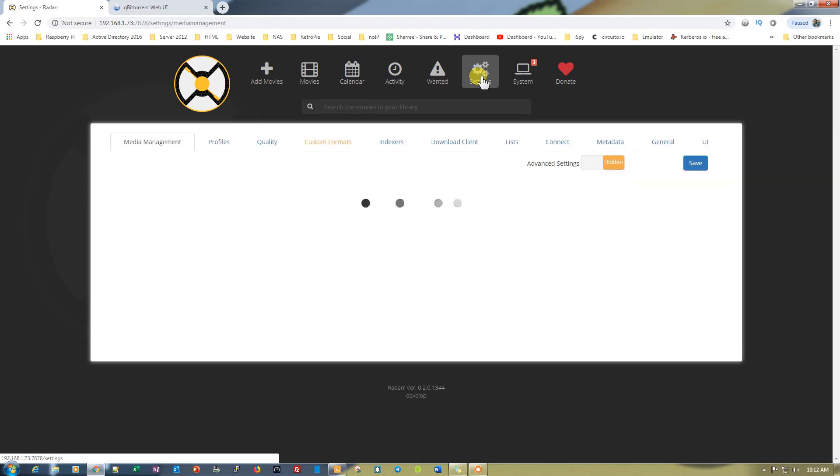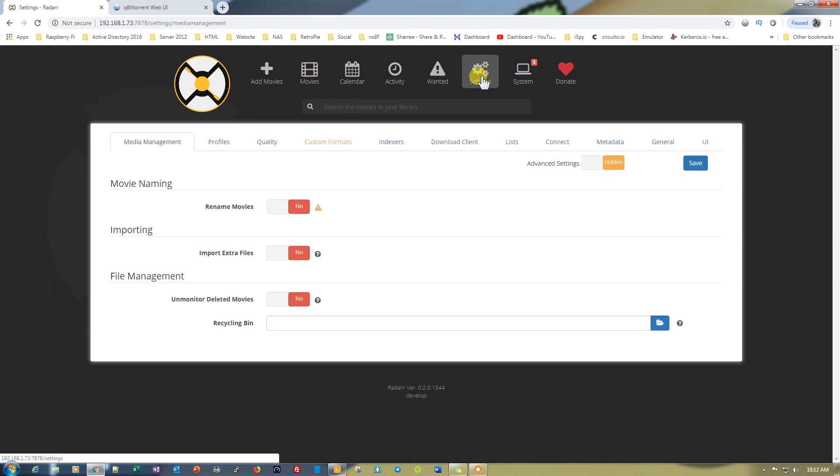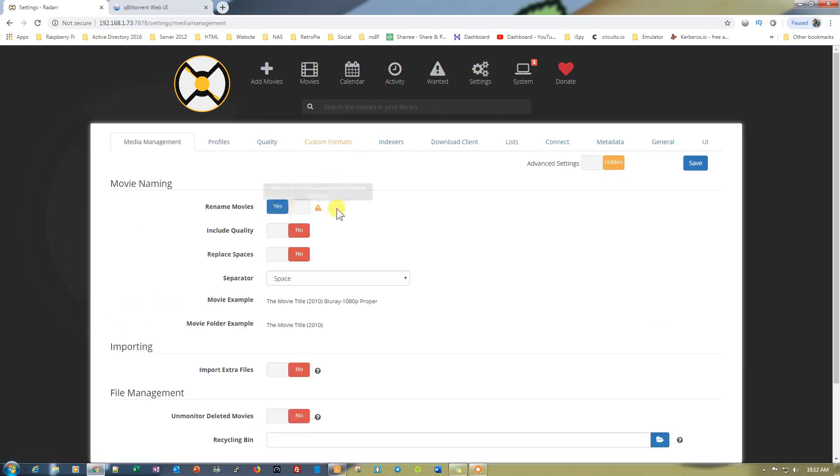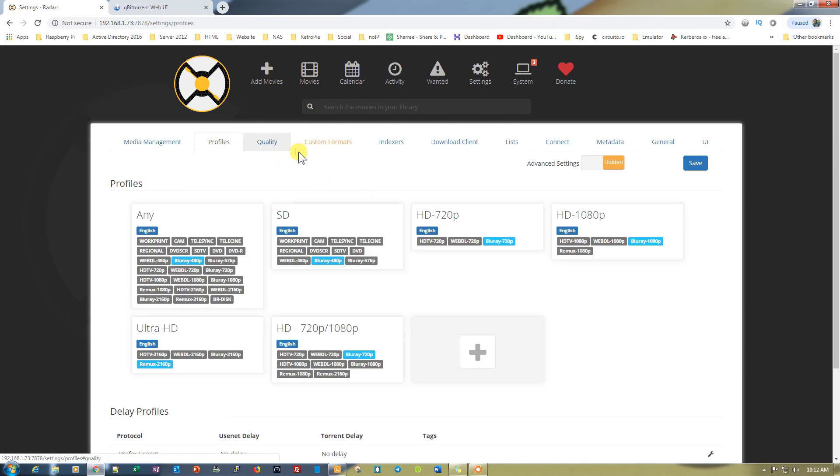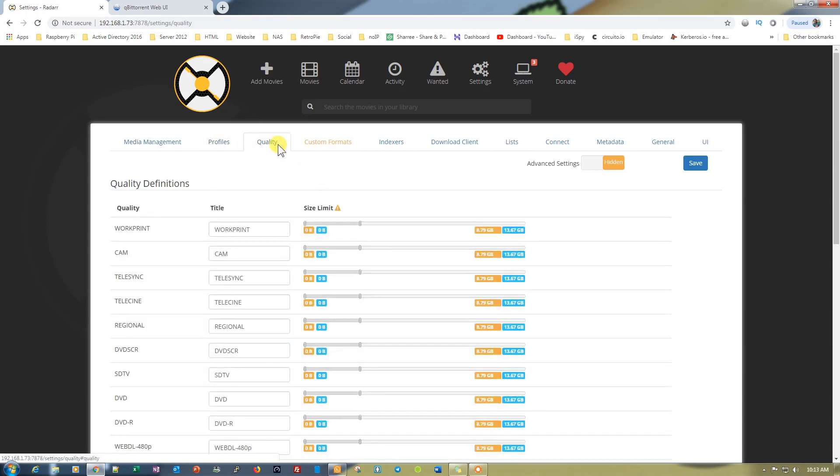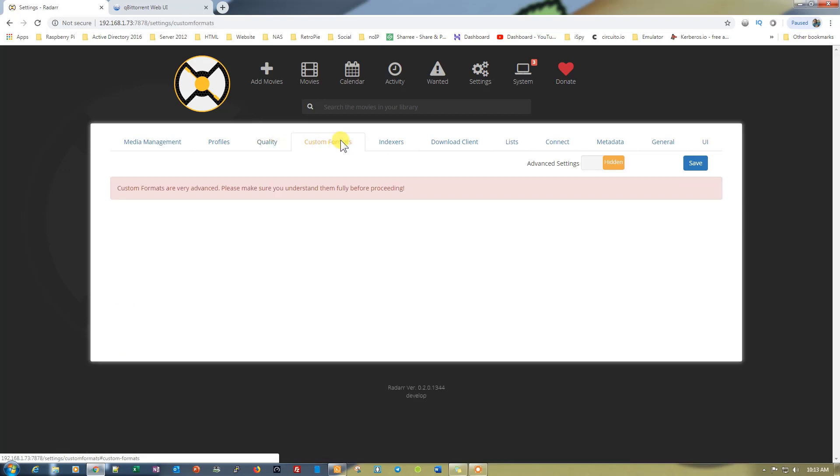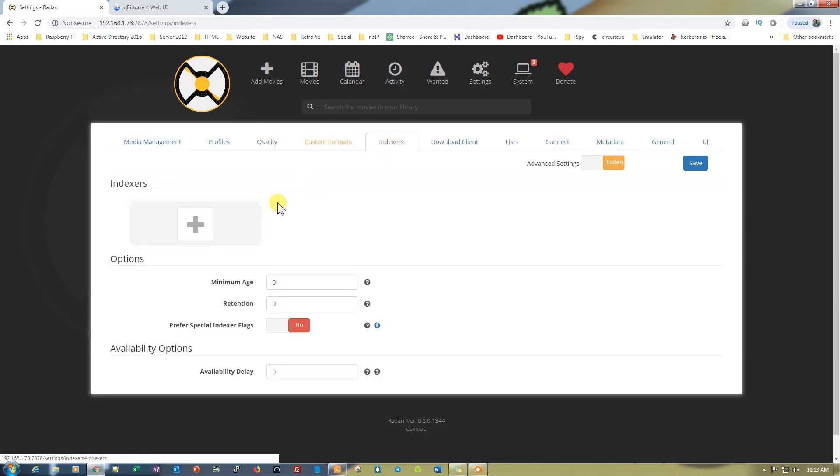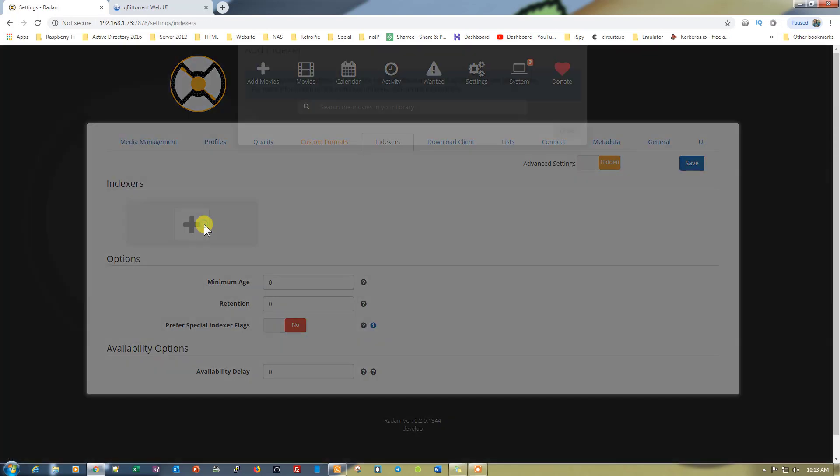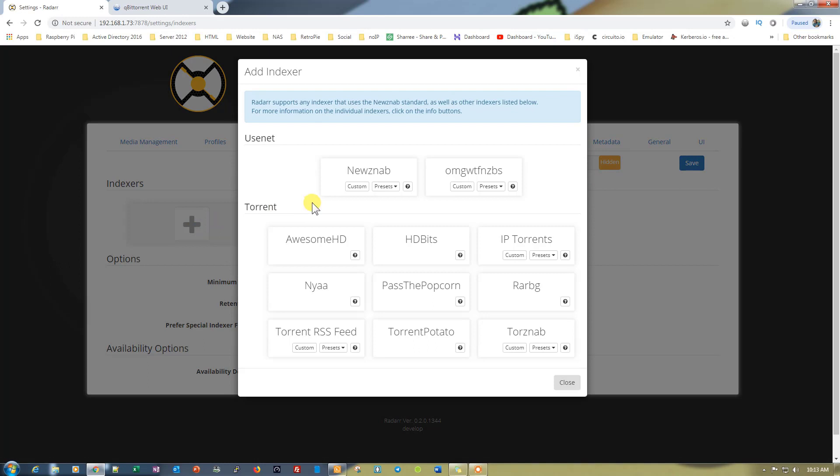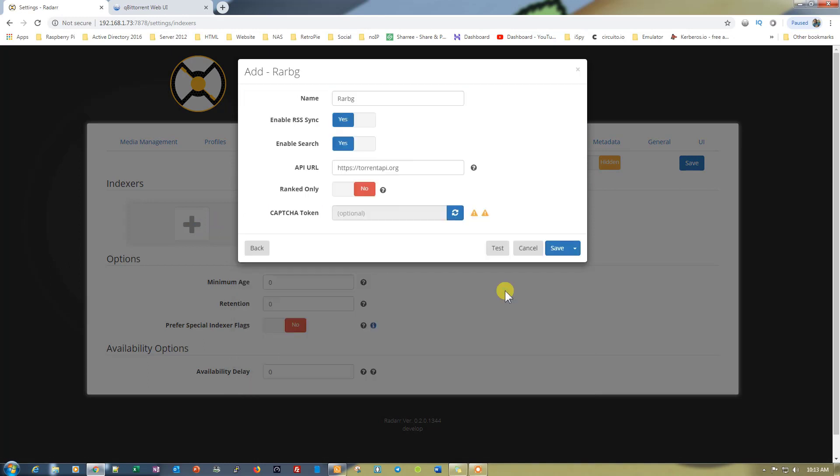It's similar to Sonarr. Rename movies, yes. Then go to profiles, leave as a test. Quality, leave as a test. Now go to indexers. We require a few indexers so we can download the movies. Again, we'll select RarBG and then test the settings that it's working or not. It's working absolutely fine. Let's click on save to save it.